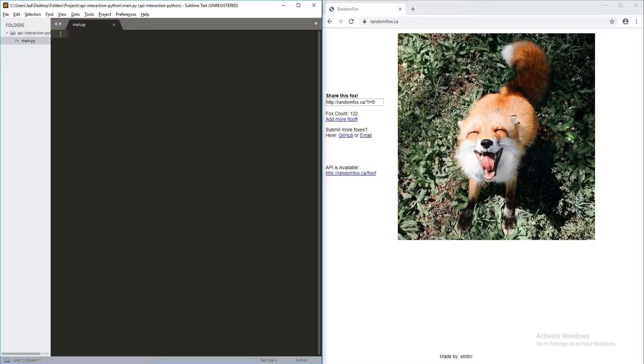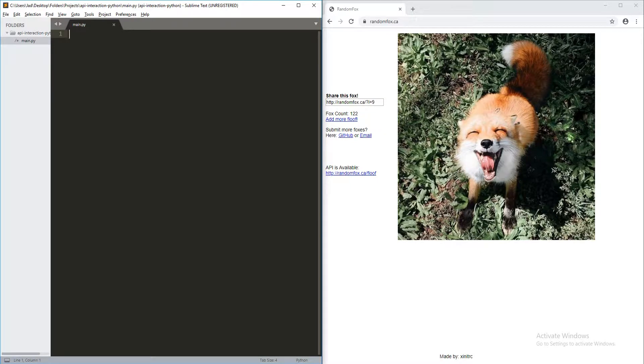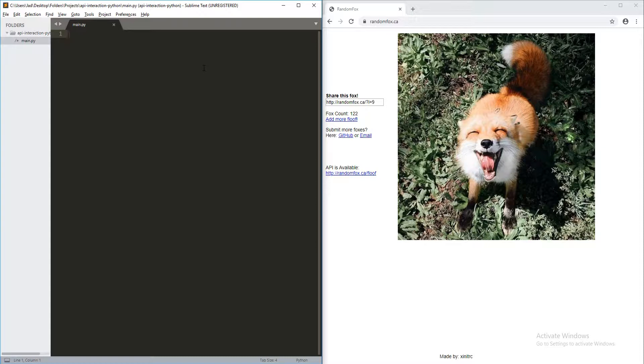So, we're going to be learning in this video how to actually work with these APIs and get data from it. So, let's go ahead and get started. Now, first thing we're going to need is a module called requests. Now, requests is a module in Python that allows us to interact with websites and other servers across the world.